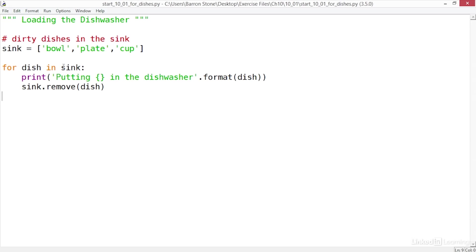I can do that by calling the list function on sink in the for statement. This will create a copy of the sink list that the for loop will use to iterate through, leaving the original sink free to modify as I need to.